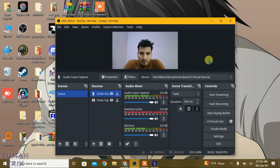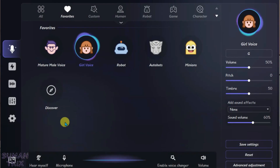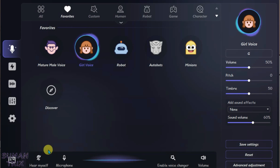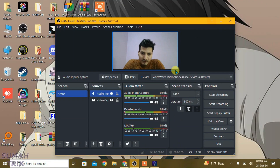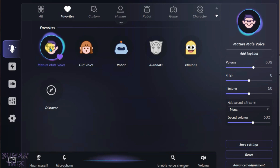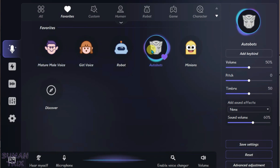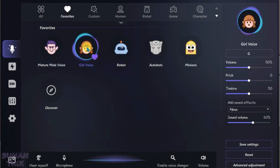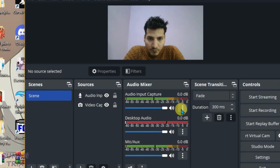We can now check — it's working. Even though Hear Myself is turned off in EaseUS Voice, we're hearing the sound through OBS, which means it's working. Switching to the Mature Male voice: hello — it's working. It's totally working. You can now turn off monitoring.